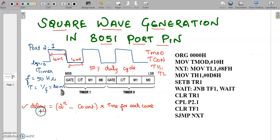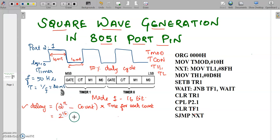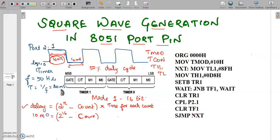The delay is equal to 2 power N minus count loaded in the timer, multiplied by the time for each count. We have 4 different modes in 8051 timers, and here we are going to use mode 1, which is a 16-bit timer. So in this formula, N will be equal to 16. We need to find the count value, and for this example I need a time delay of 10 milliseconds. The formula is 2 power 16 minus count, multiplied by time for each count.